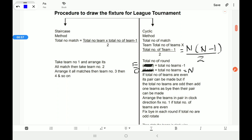In the cyclic method, the total number of matches formula is n(n−1)/2. Suppose the total number of teams is 8. To calculate the number of rounds: if teams are in even number, the formula is n−1 rounds; if the number of teams is odd, the number of rounds equals n.